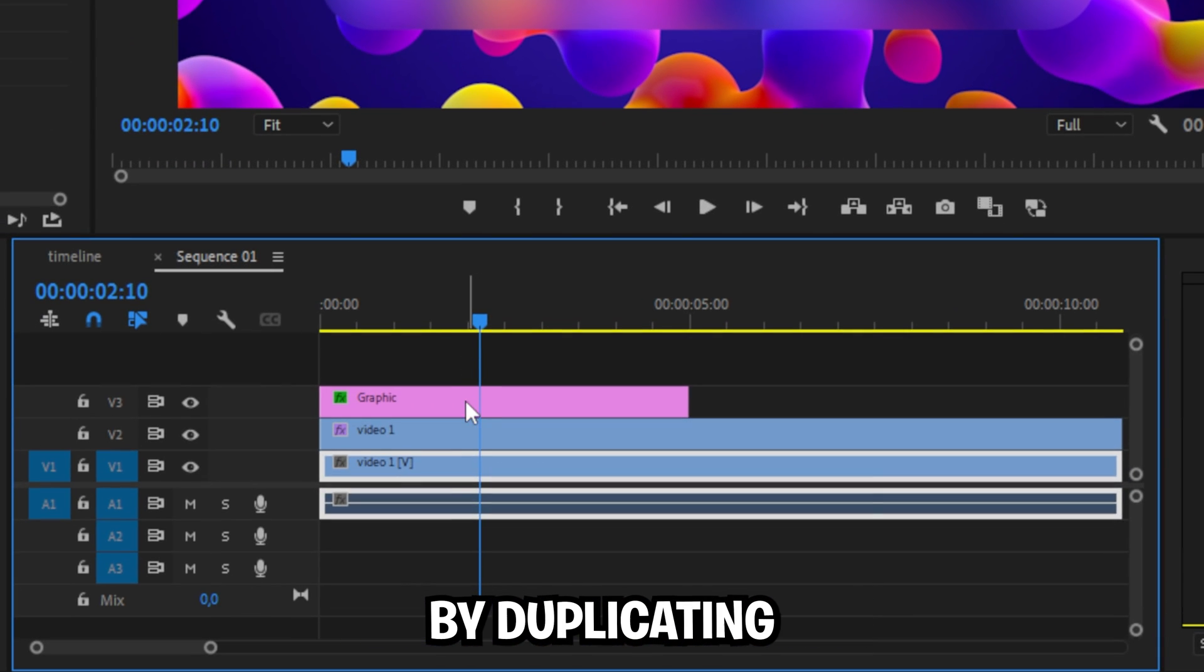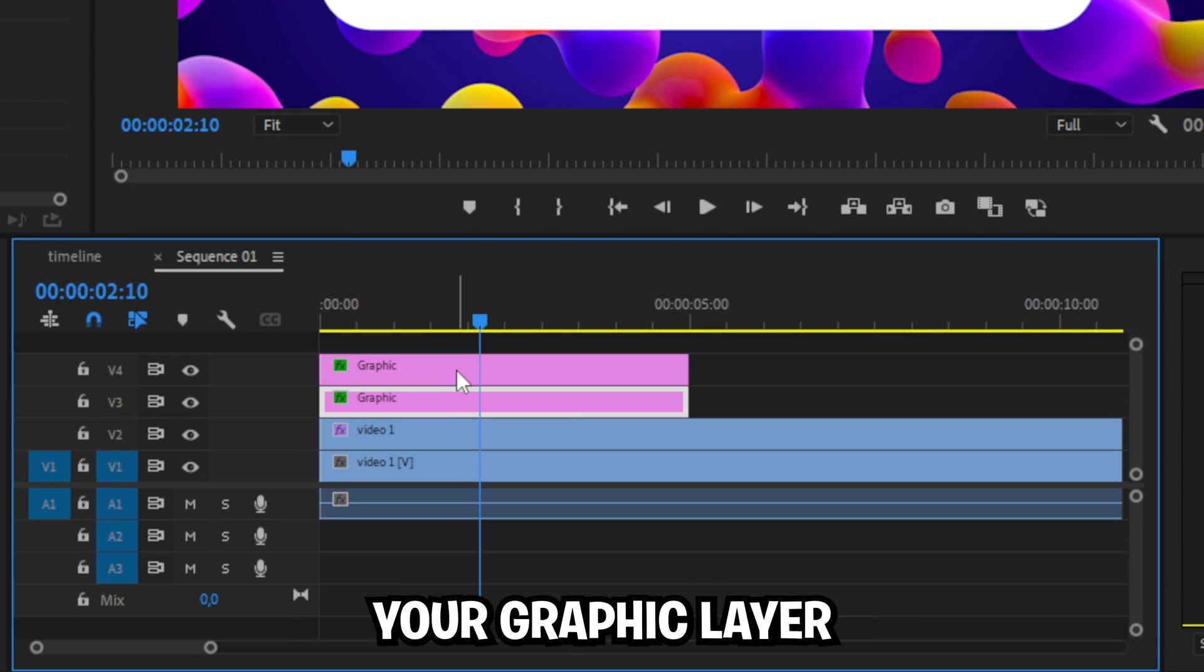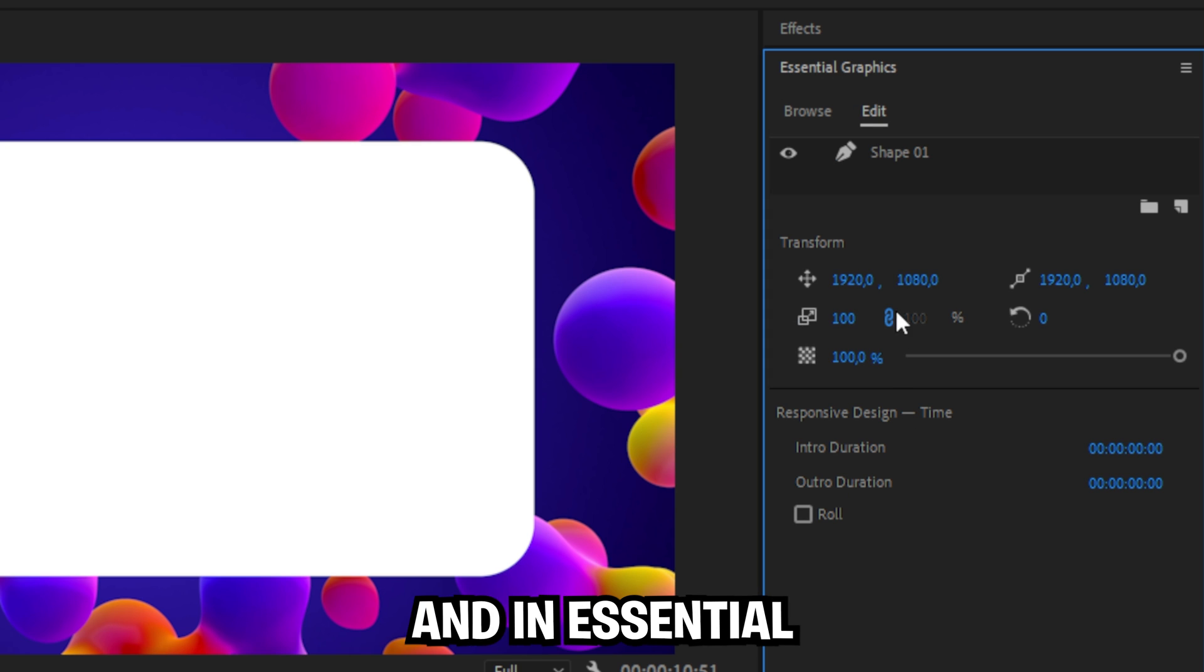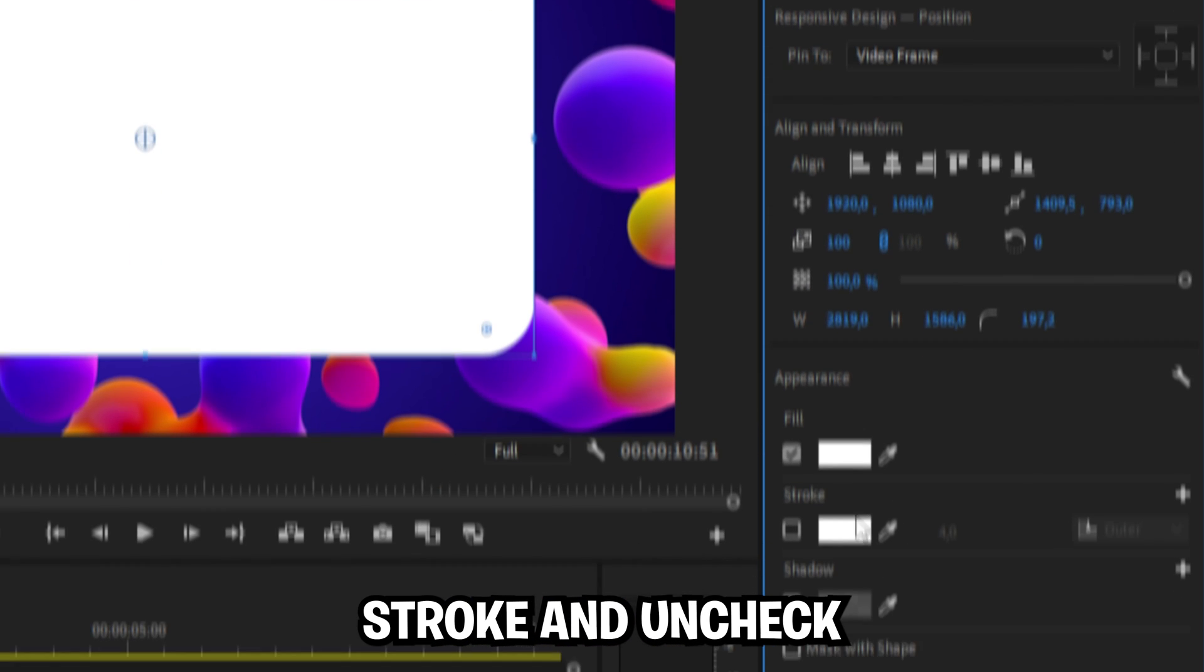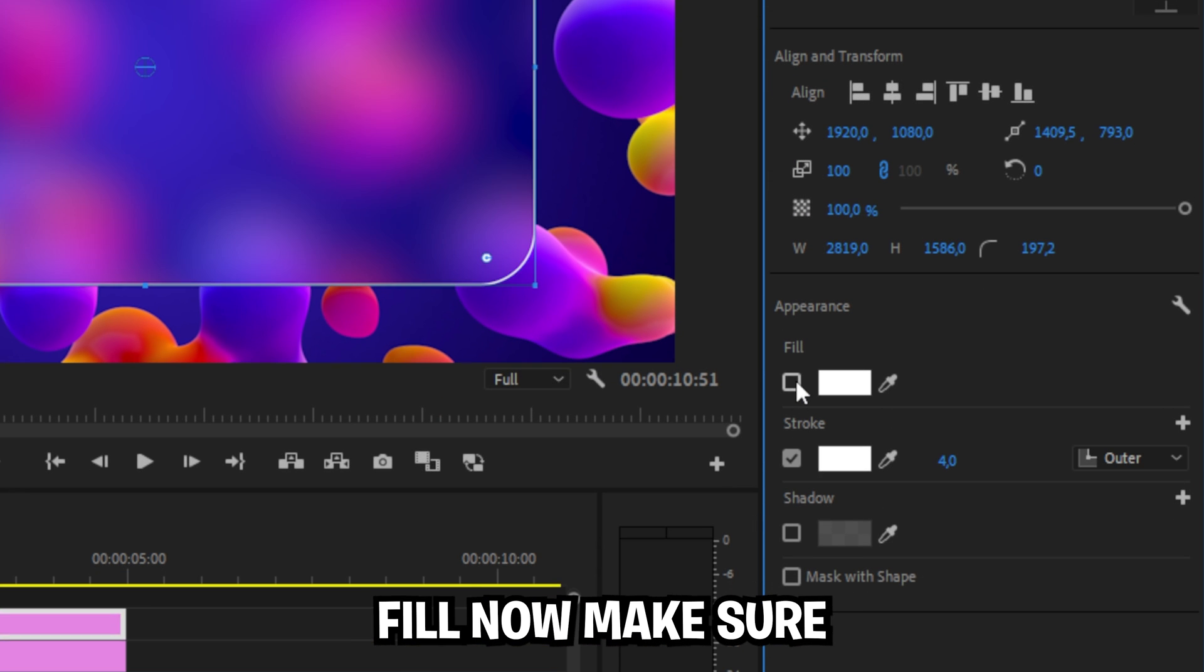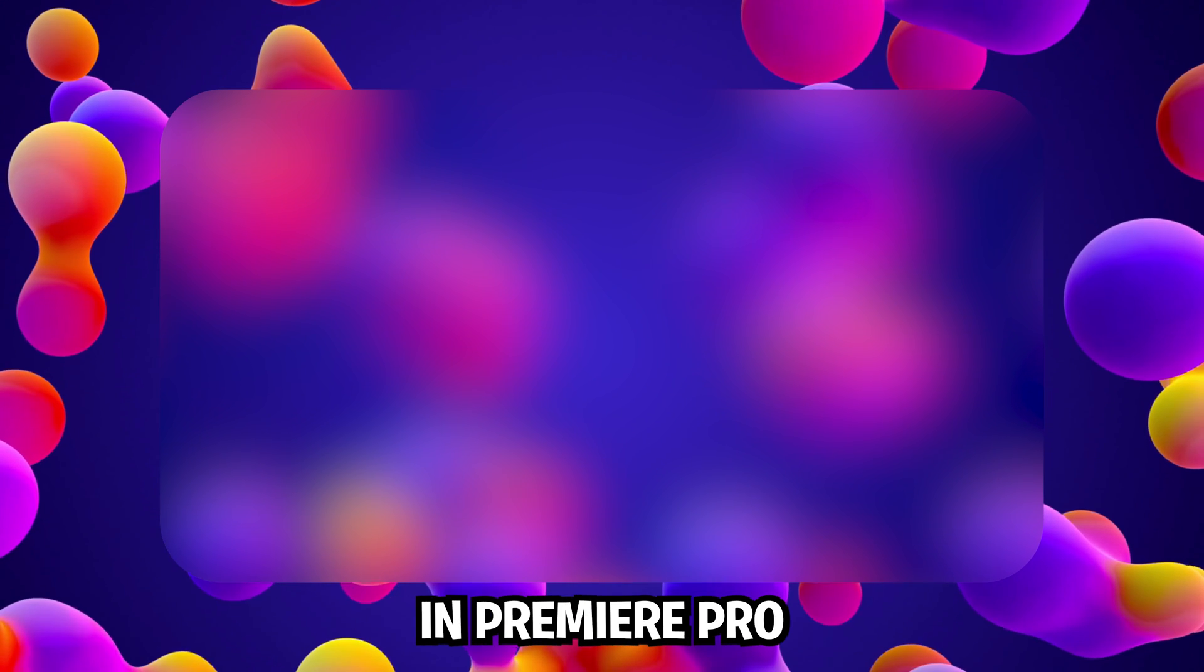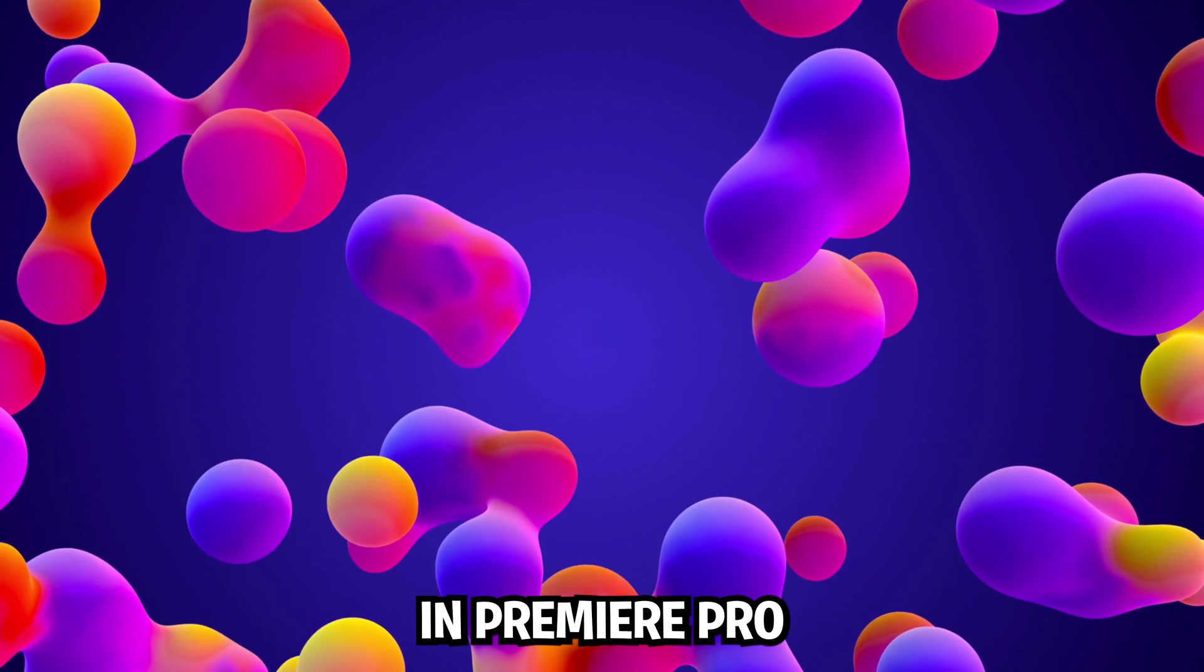You can also add a stroke by duplicating your graphic layer, then selecting it and in the essential graphics check stroke and uncheck fill. Make sure to check out the next tutorial for 6 insane effects in Premiere Pro.